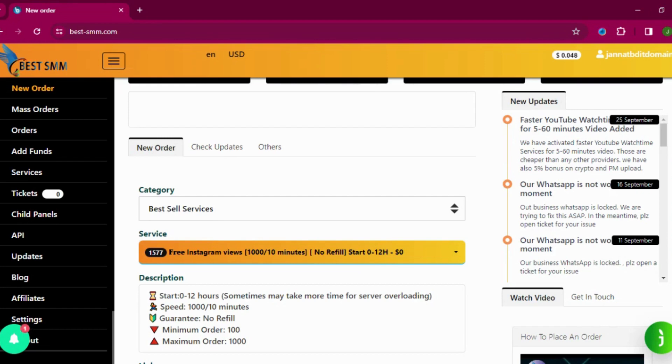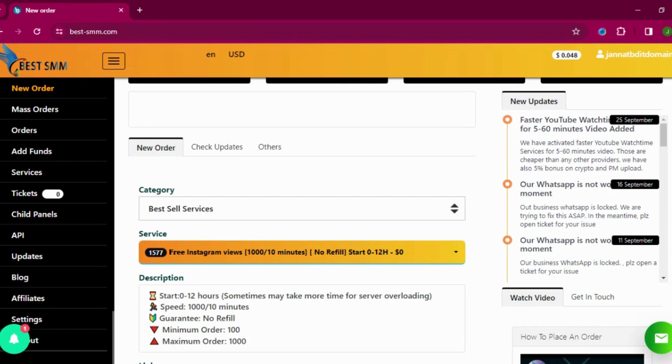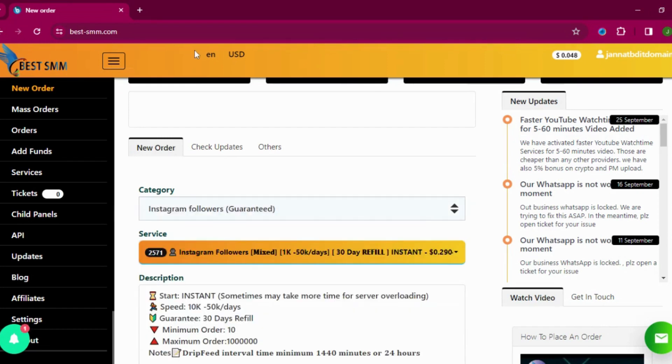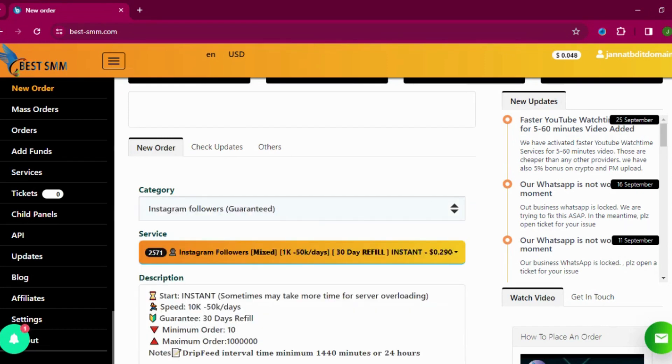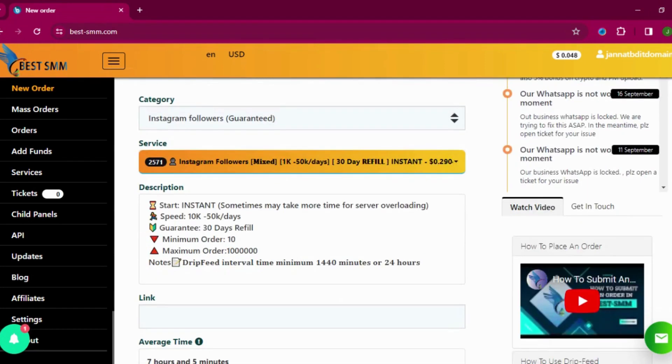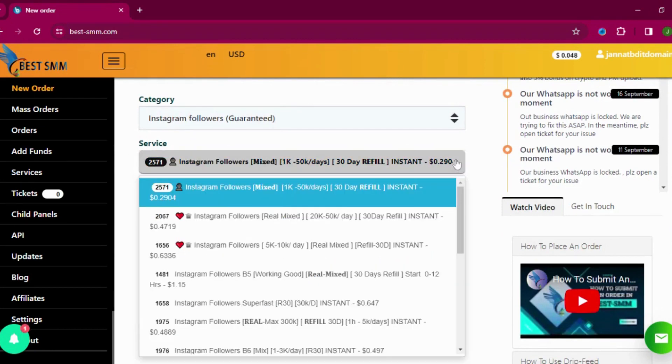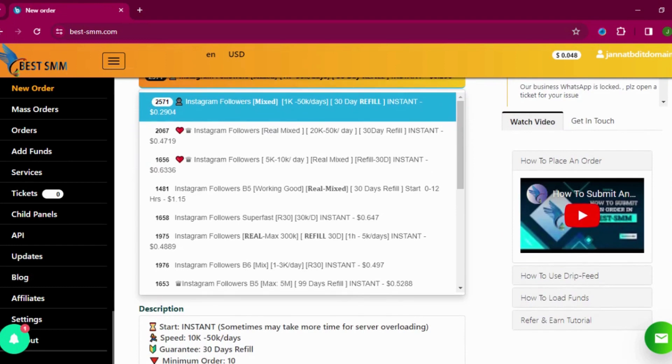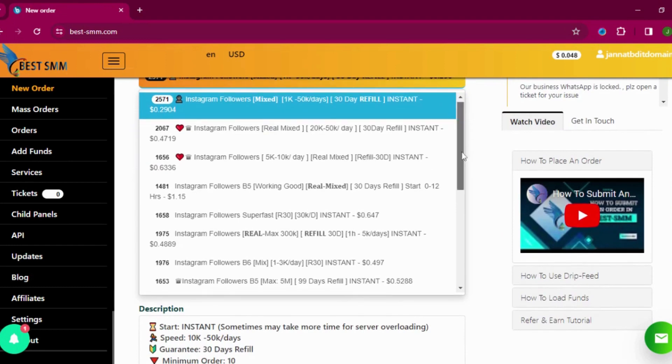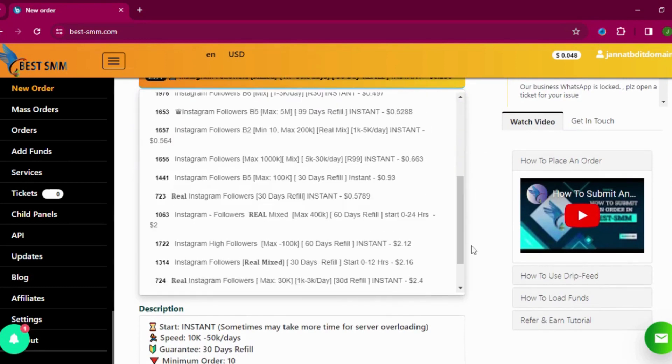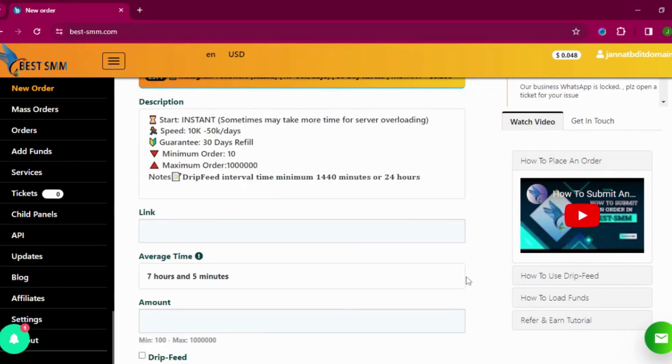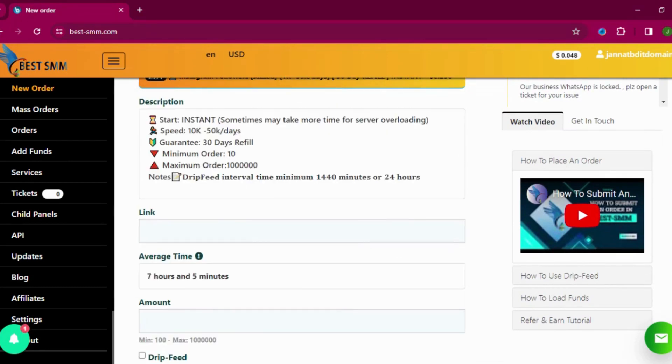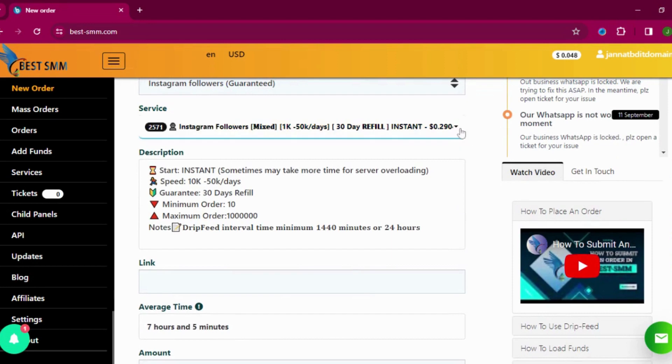So I'm going with this one and now scroll down. And now I am going to service section. Now I need to see all the services, whatever they are providing, and I need to go with the safe side one.